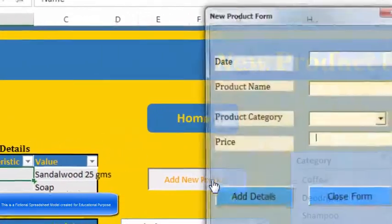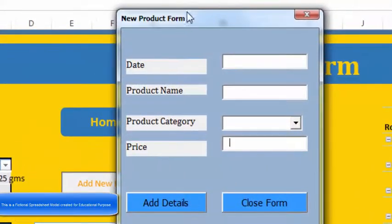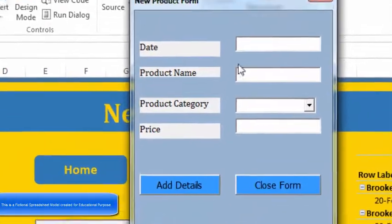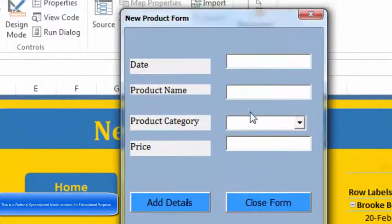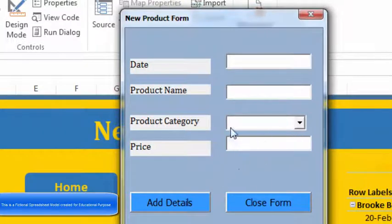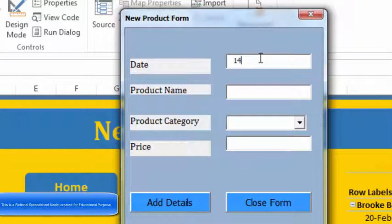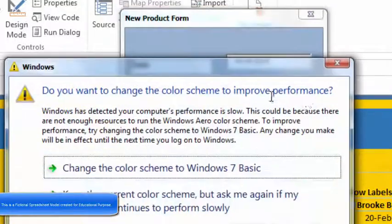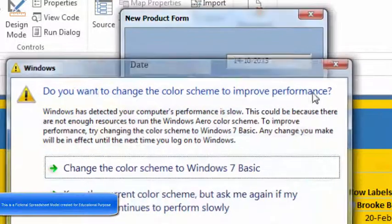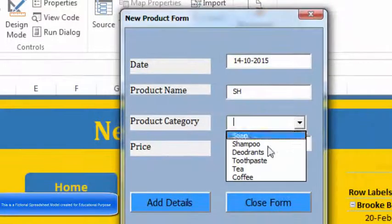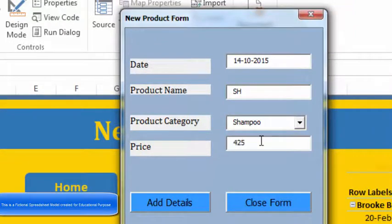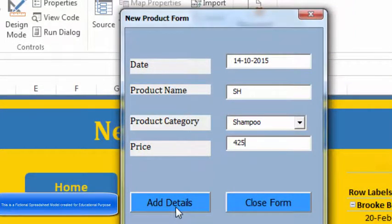When you move to the New Product worksheet, you can see something called 'Add New Product' over here. So this is basically a user form that contains Date, Product Name, Product Category, and Price. So if I write a particular date, say 14-10-2015, with the product name as SH, coming under the product category Shampoo, with a price of 425, and if I add details to it...